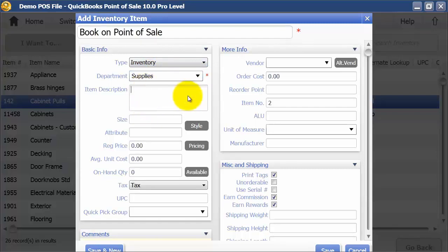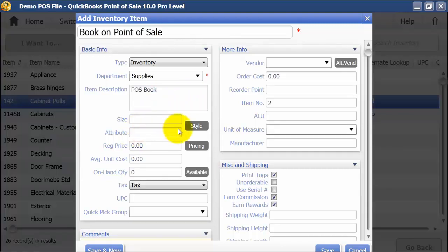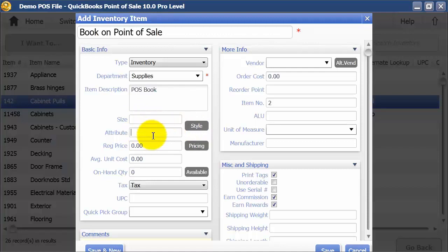What's the description? 'POS Book.' Is there a certain size or attribute? You can add sizes, attributes, or styles. If you want to add a style, that basically allows you to mass-add items — for example, small, medium, large, red, blue, green — if you use a style grid.